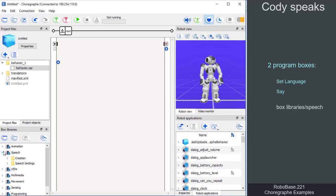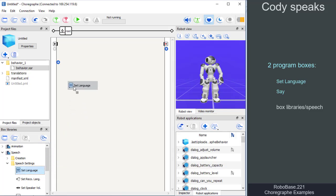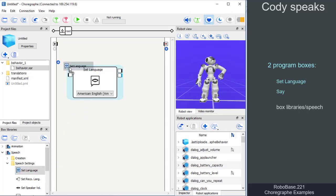The set language box is under speech, speech settings, and the say box is under speech, creation.